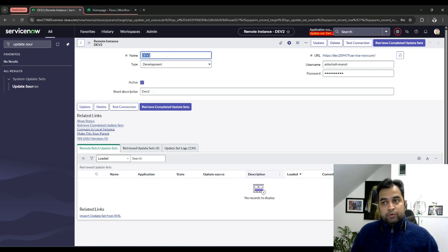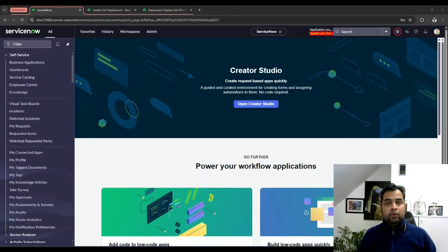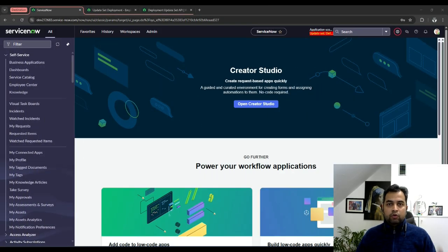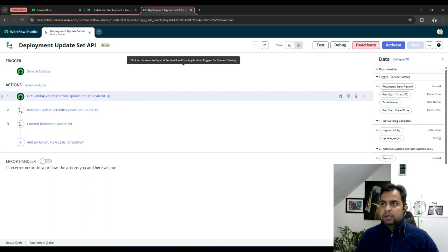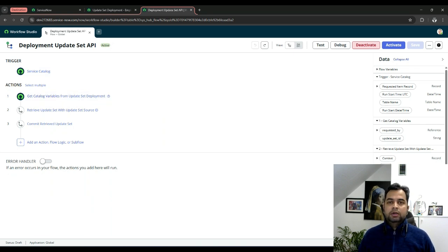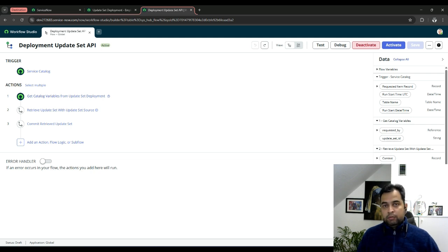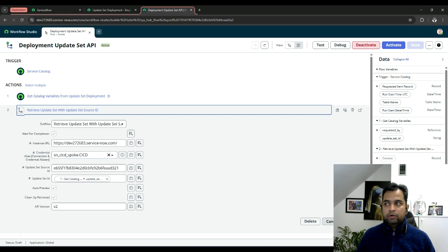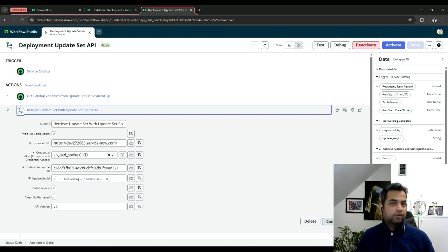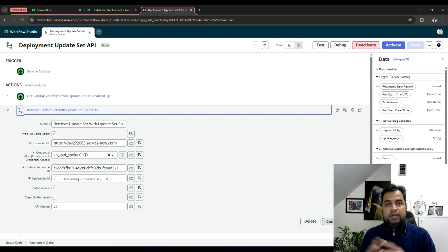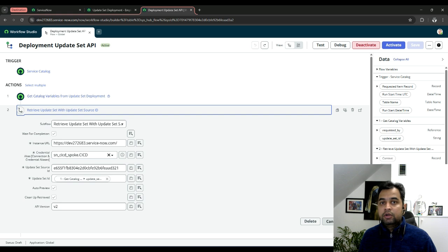Now let's proceed. Before we see the end-to-end demo, I want to walk you through the APIs itself. What ServiceNow has provided out of the box on update set APIs. I have created a simple flow which gets triggered from a catalog item, but I will show you it in a bit. Before that, this is a subflow retrieve update set with update set source ID out of the box subflow which I am using to retrieve an update set from source instance into destination instance.